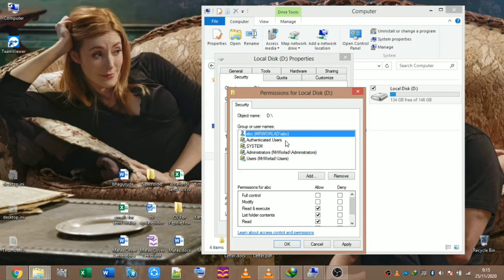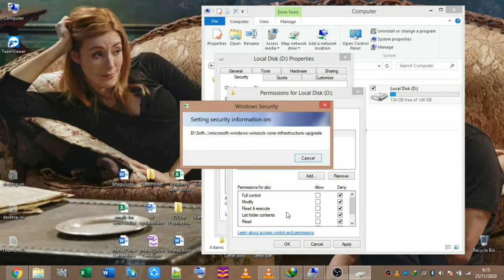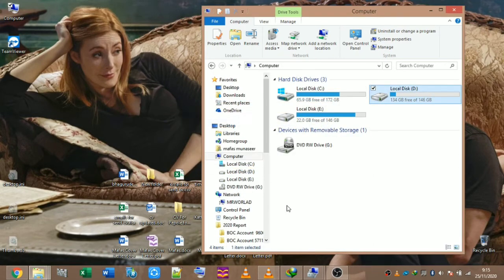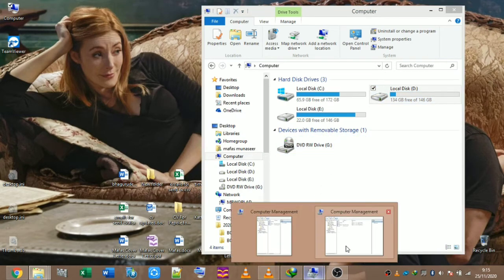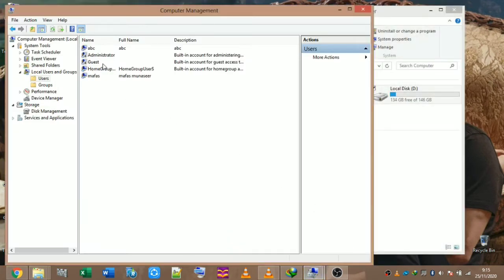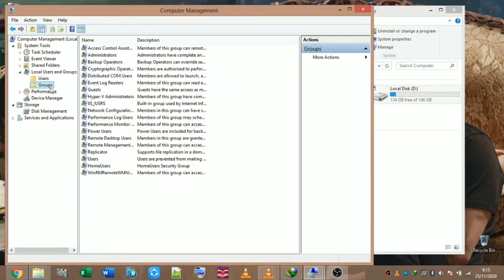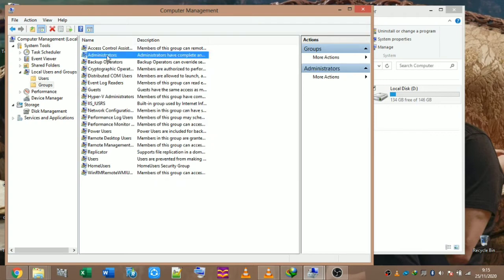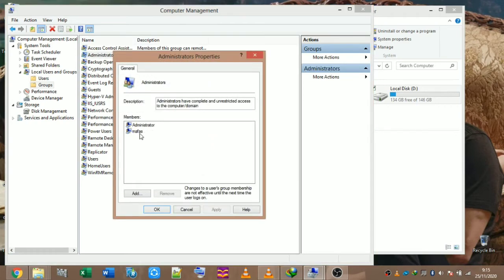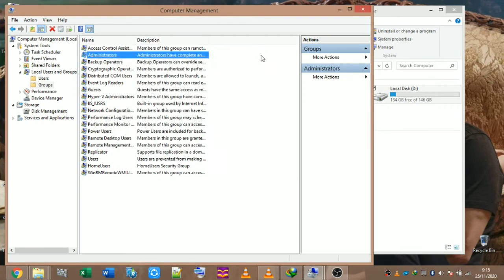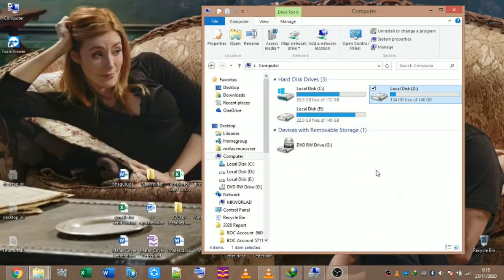It is not a key to the user. If the user has a full deny option, it will block access to the app. ABC is a group. If the administrator group has a full deny option, it will also block access to the app.